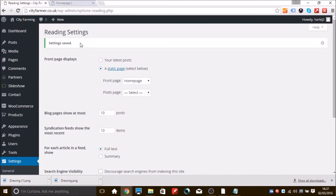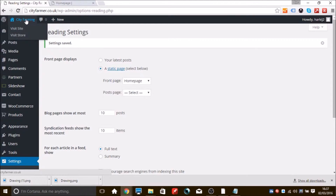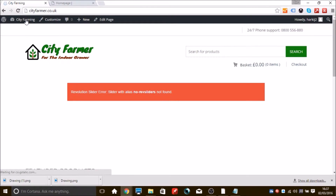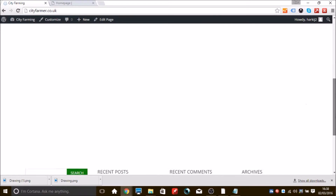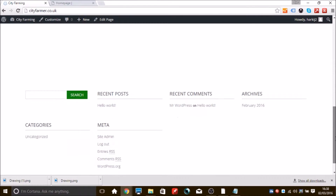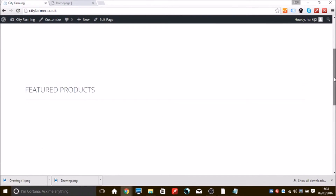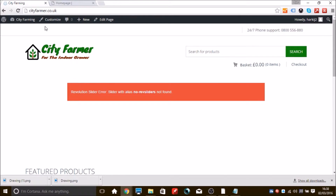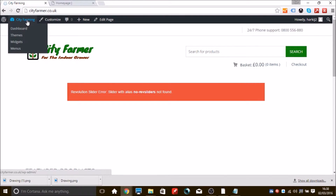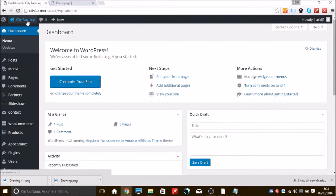That will put the page we just created onto the front page of your website. You now have a home page — obviously we don't have any featured products just now, but once we do put some on they'll appear there. The red box area is where your slider is going to go, so we'll go and put the slider in just now.